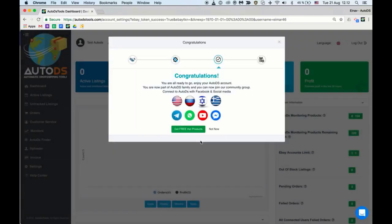You can add as many eBay accounts as you wish for free and manage them all under one AutoDS account.